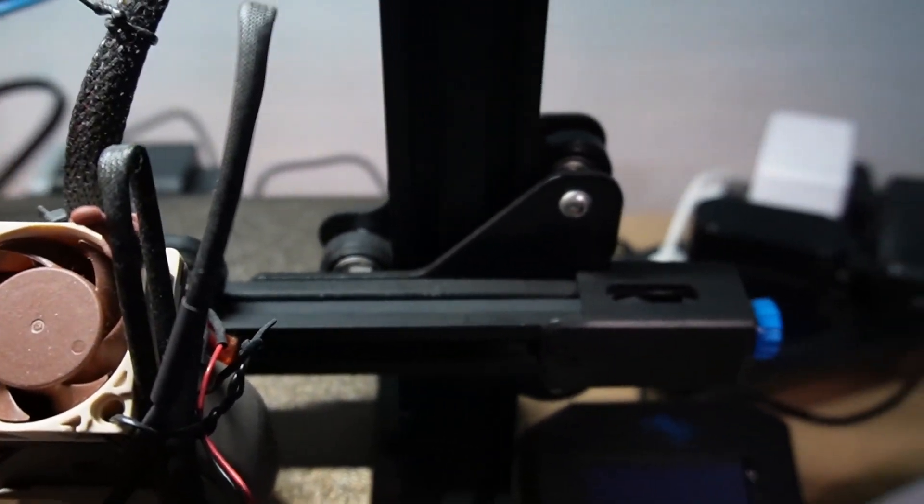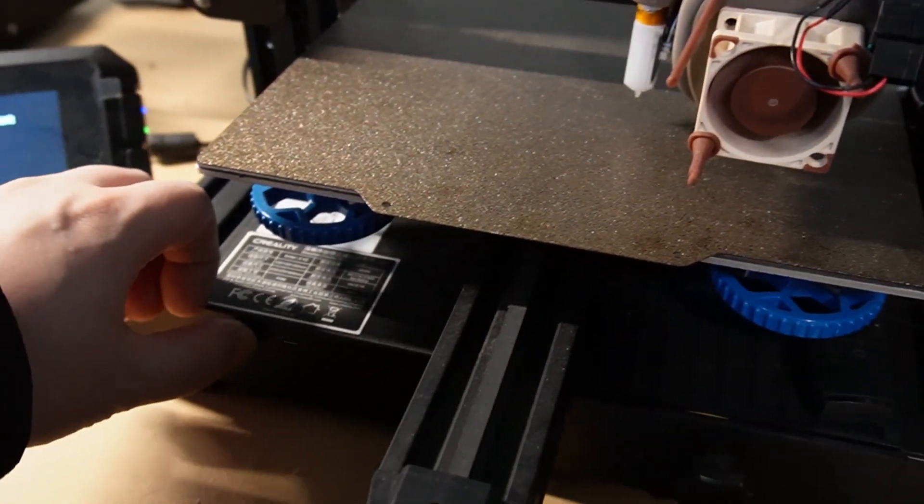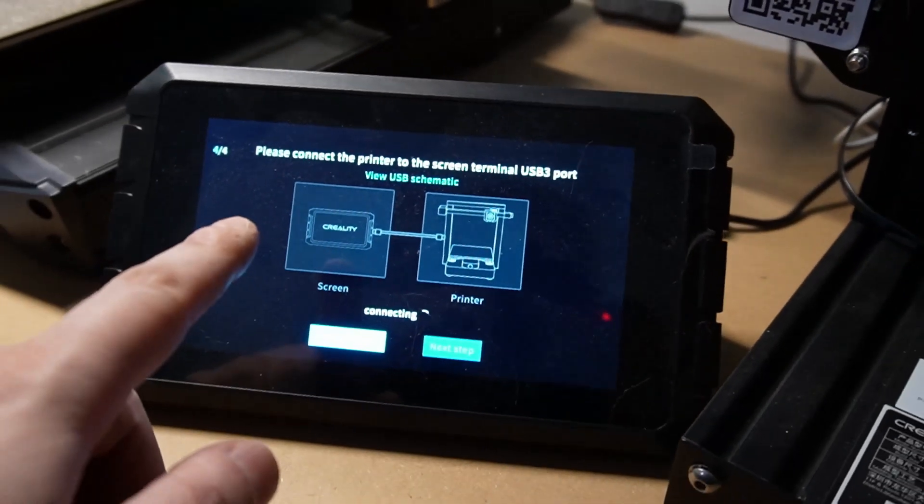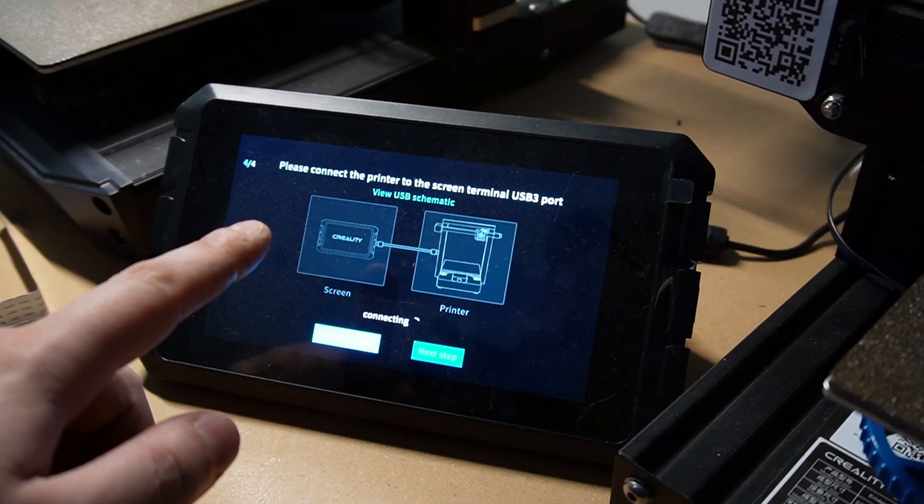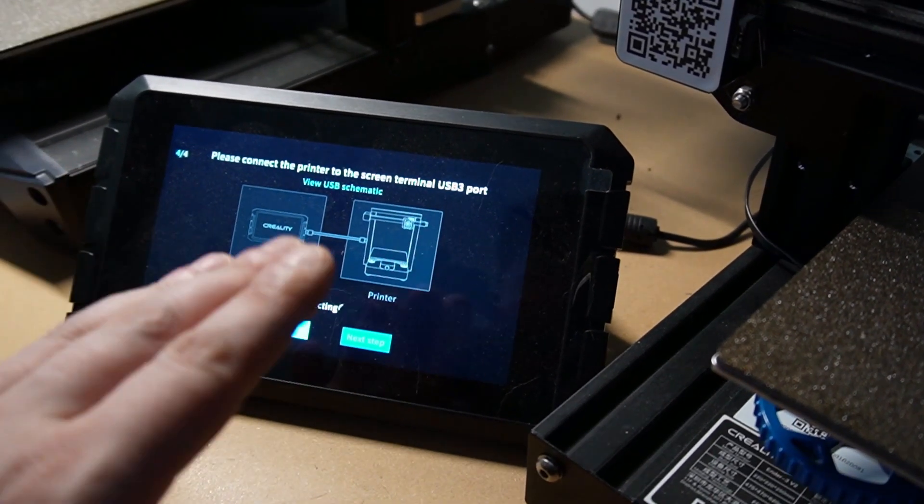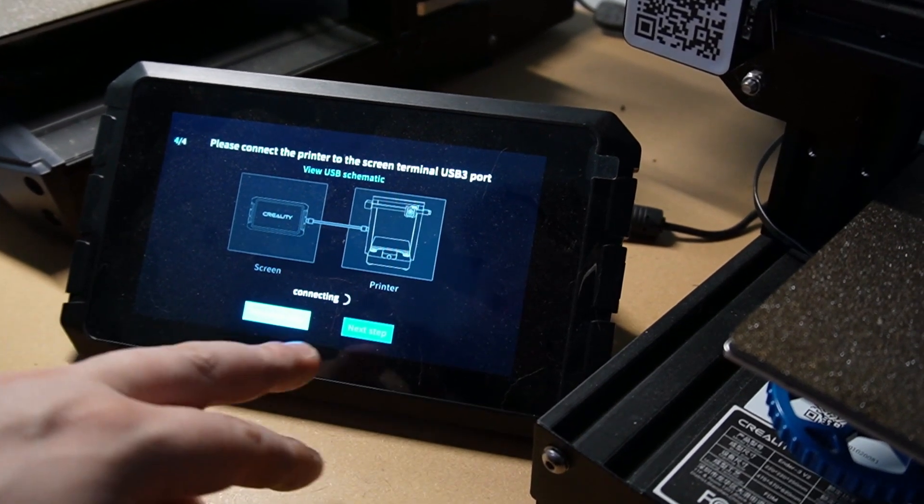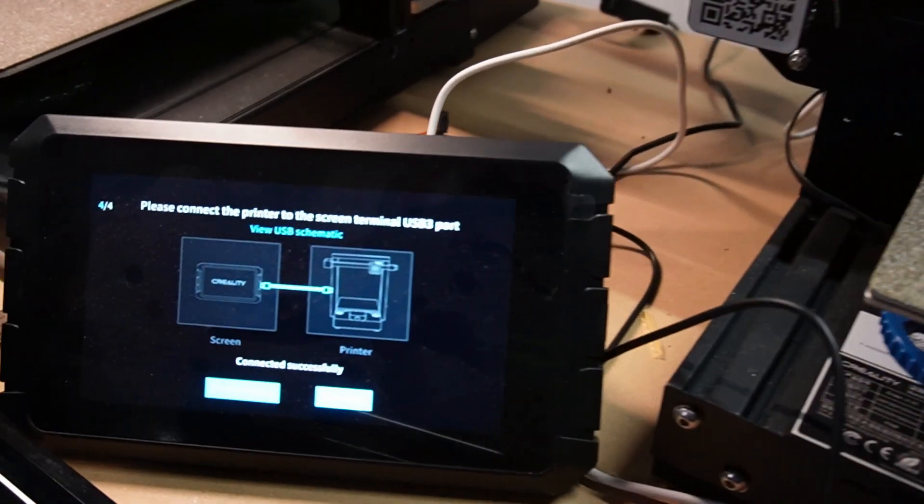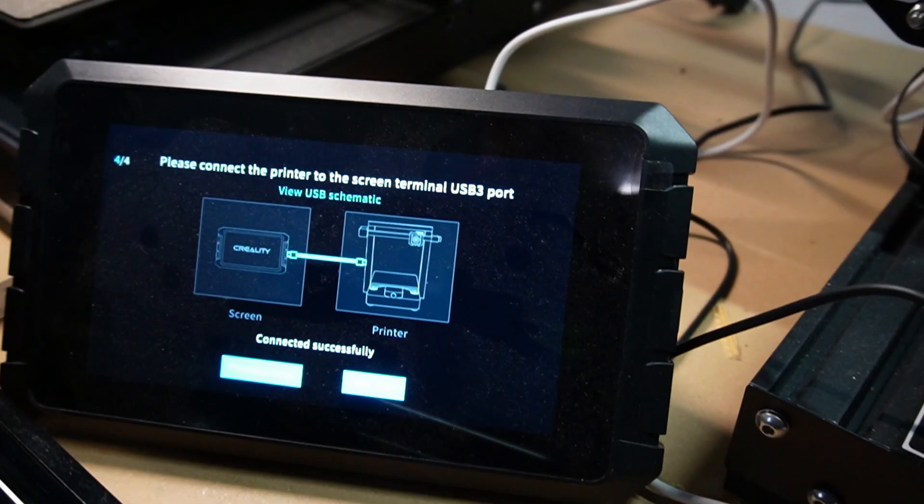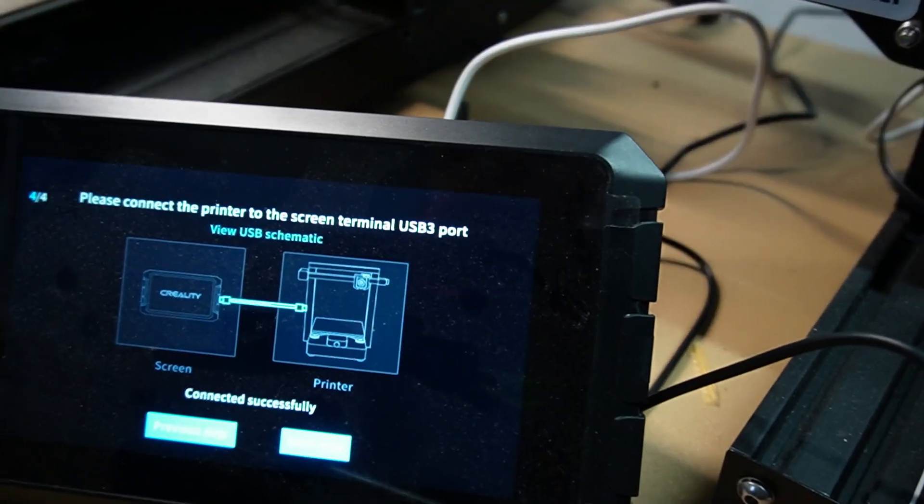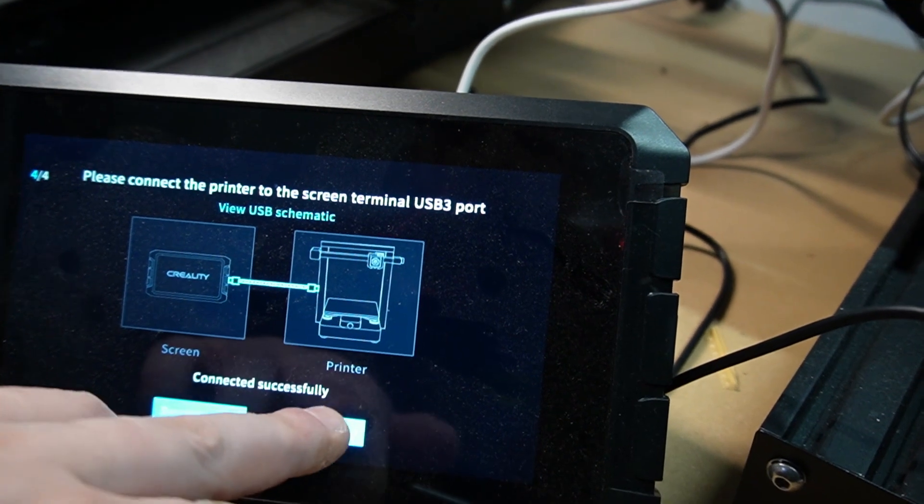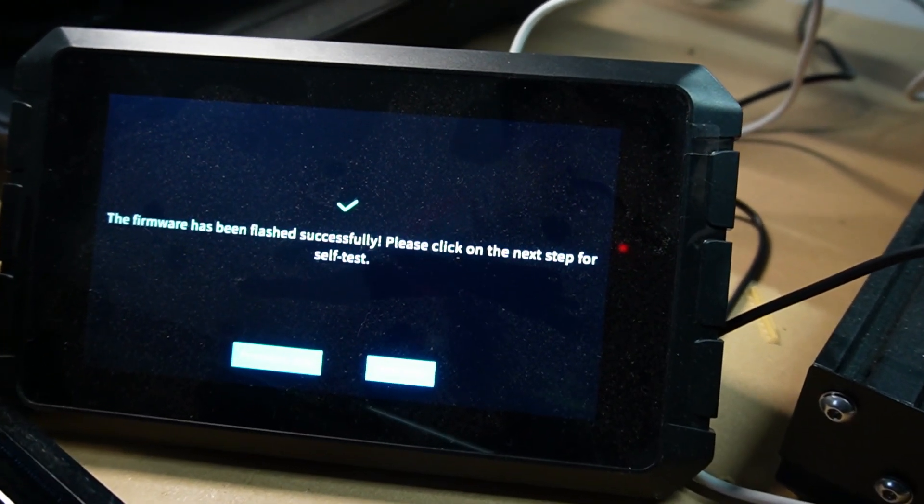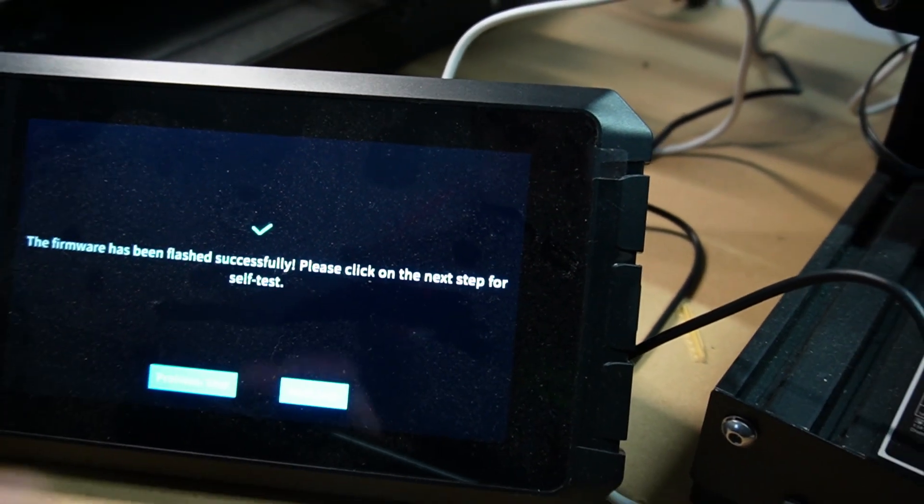Now we can see on the screen: please connect the printer to the screen terminal USB port three. After that, it's going to connect each other, they'll find each other, and we'll continue from there. So the printer has found the Sonic pad. As you can see, connection successful. The firmware has been flashed successfully. Please click on the next step for self-test.